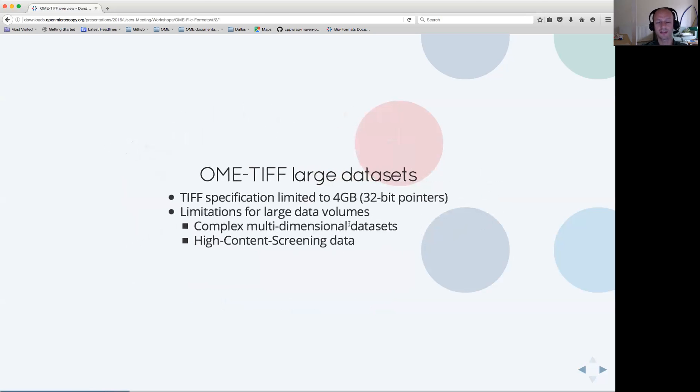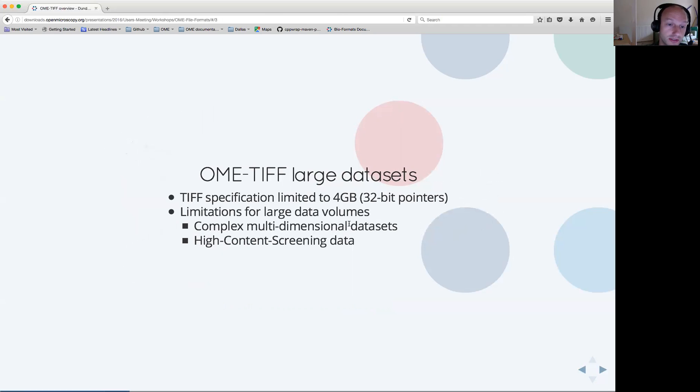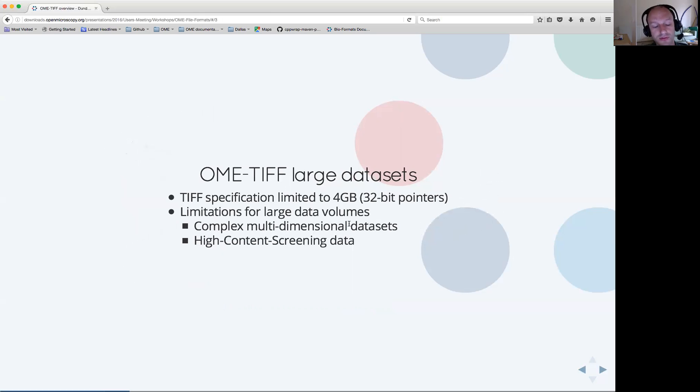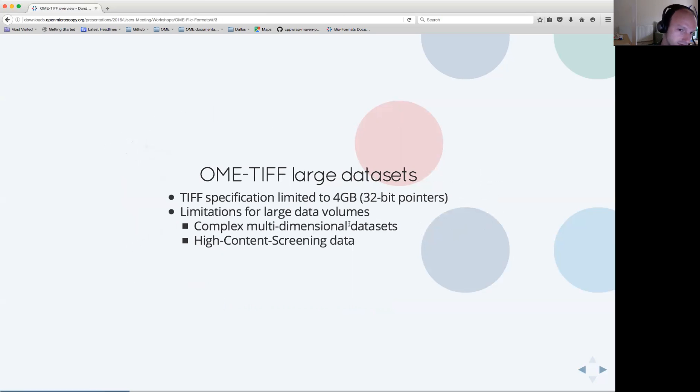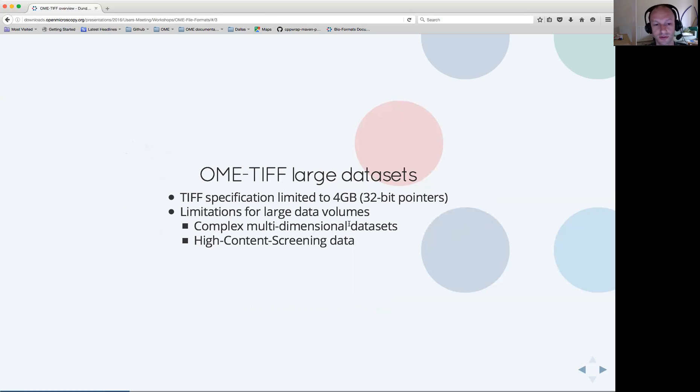Obviously, this is a simple definition which suffered from problems when it came to scaling OME TIFF. The main reason for that is that the TIFF specification is intrinsically limited to four gigabytes. This certainly doesn't work well for large data volumes either in the case of complex multidimensional datasets or high content screening data.